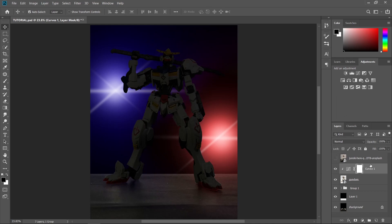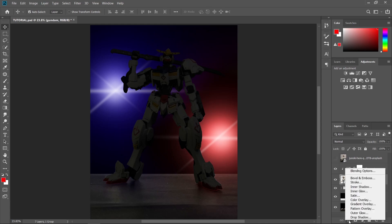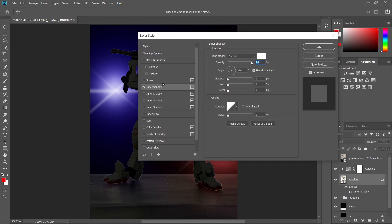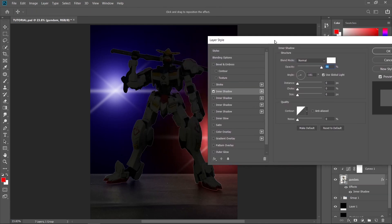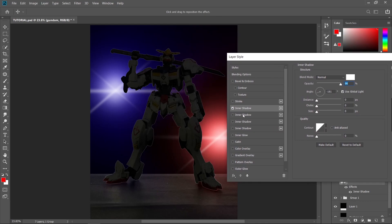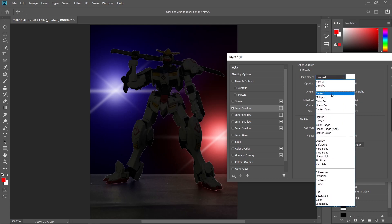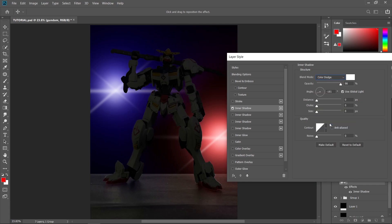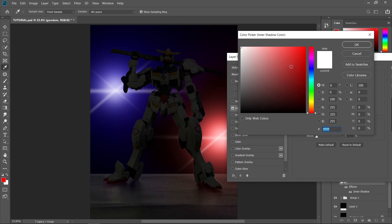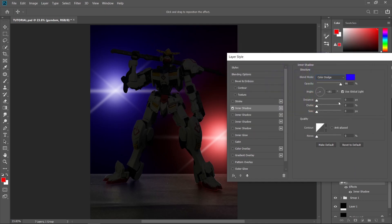So let's go over to our subject layer. Let's go to FX and choose inner shadow. So this is going to be the layer style that we're going to be using to create our left and right highlights. So I'm just going to create blue highlights for the left side. Let's click inner shadow, let's change the blending mode from normal to color dodge, and let's choose a blue color for this one. And just press OK. And then you can just uncheck use global light in order for you to create different angles for each of your highlights.